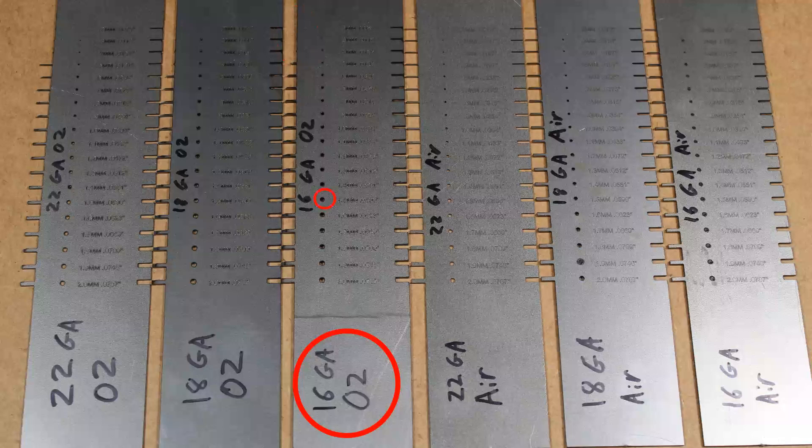Holes down to 1.5 millimeter are decent. However, anything smaller than that are not very round and have a lot of slag on the back.